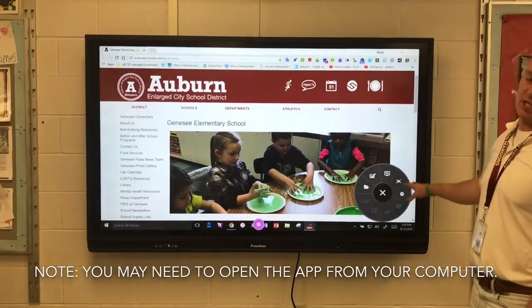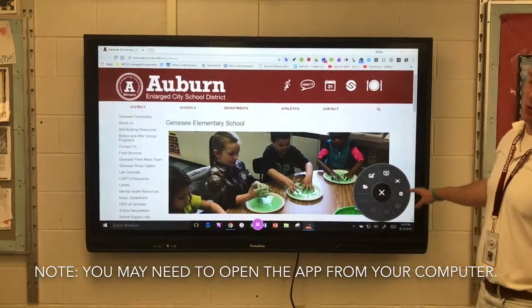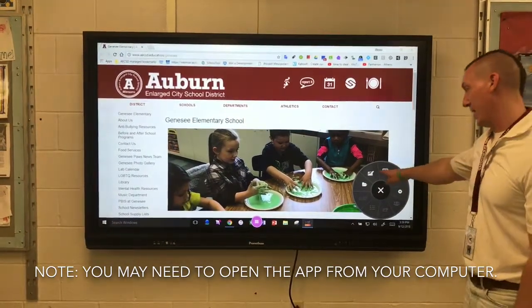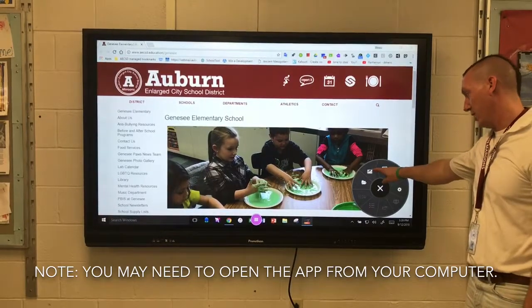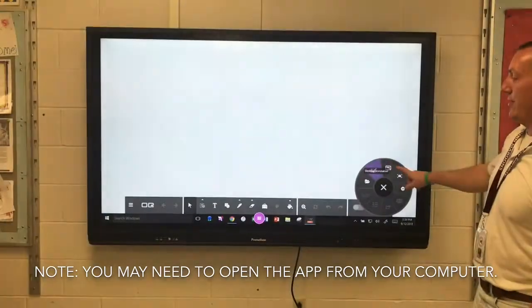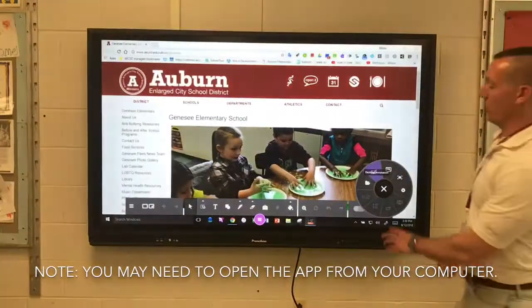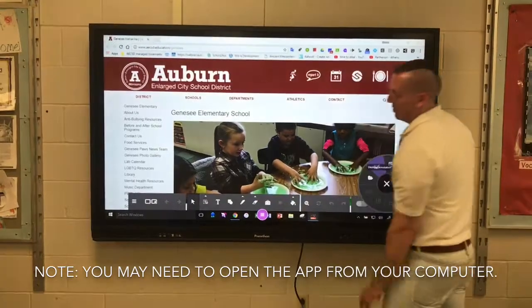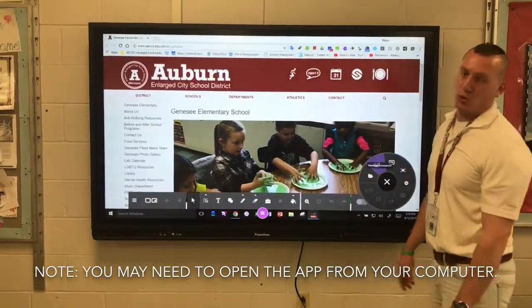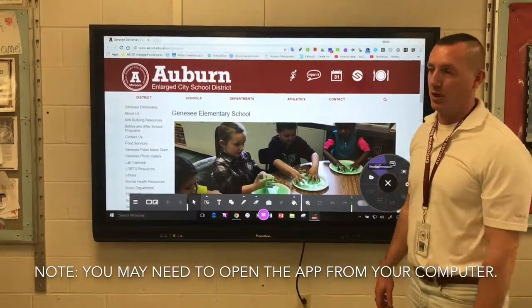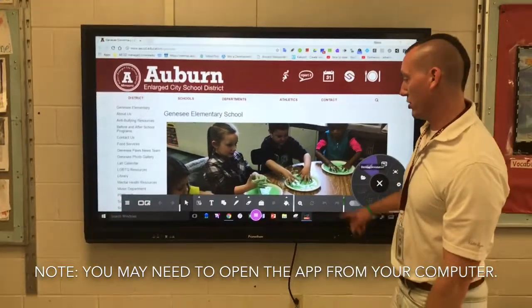You can experiment to figure out what all the options are, but the desktop annotate is this button right here. When you click on that it opens up a special bar for you, and these are tools that you can use on the browser while you search.